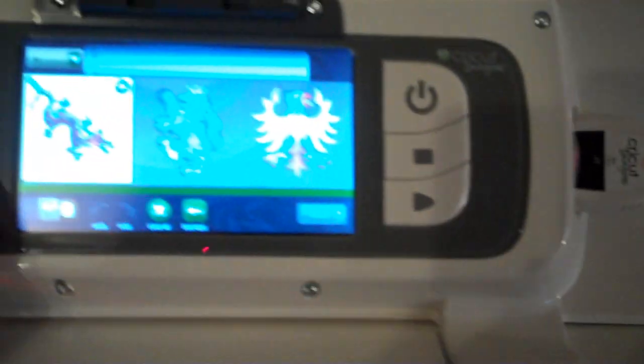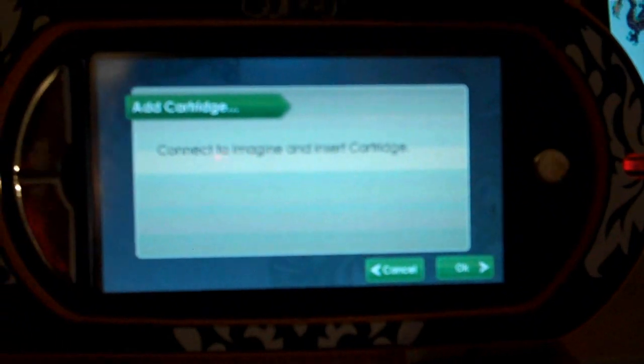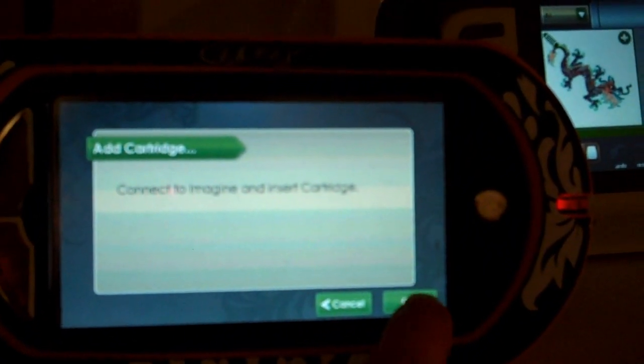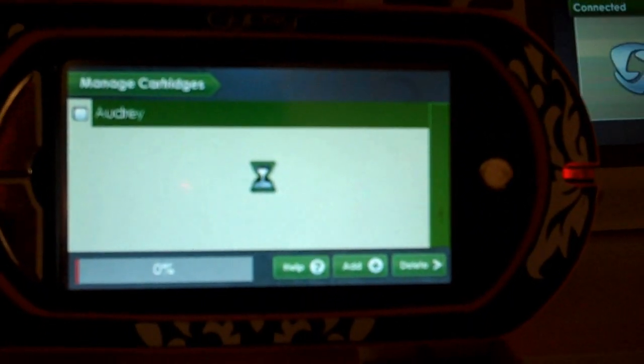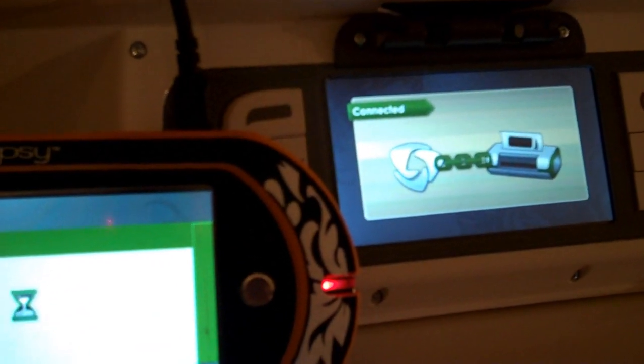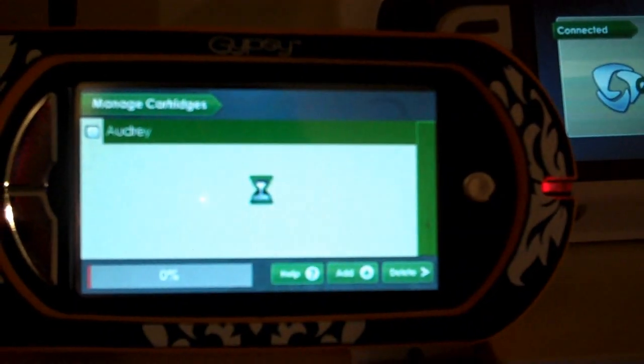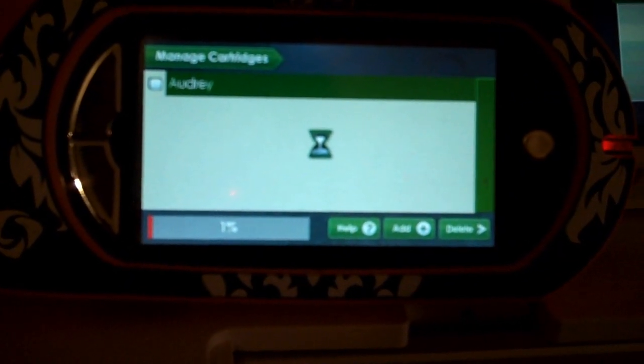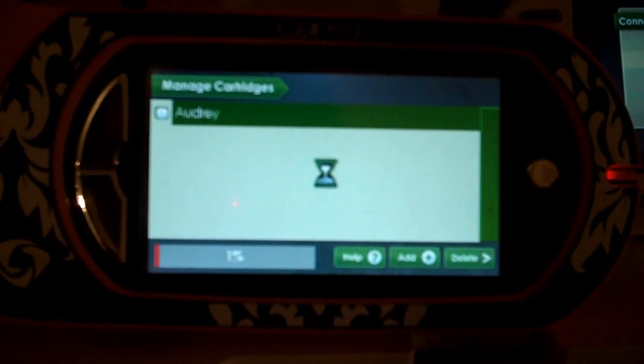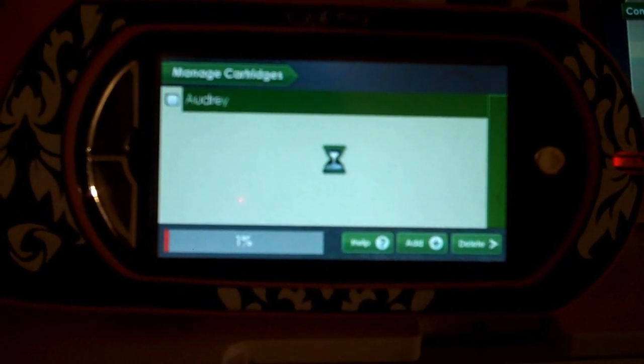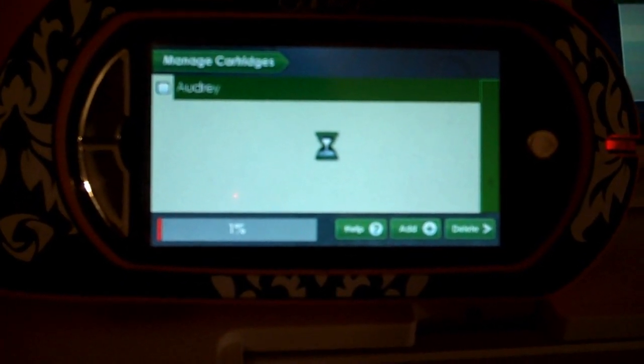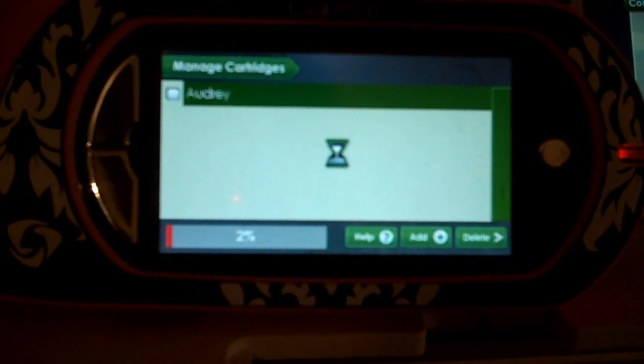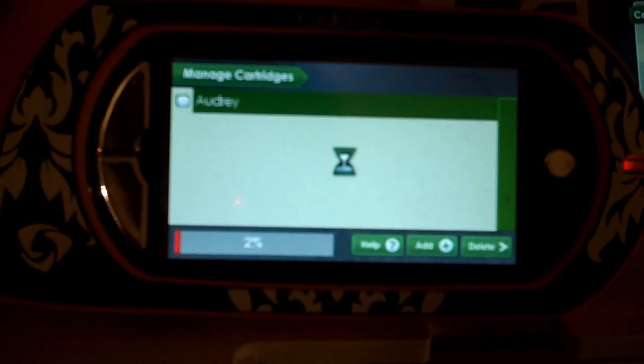I've inserted my JT cartridge and it has loaded up on my Imagine, and I'm going to get connected on our Imagine, and it is going to load our cartridge into the Gypsy. Now this process—you'll see down here in the bottom it has a percentage bar that'll show you how far it is.